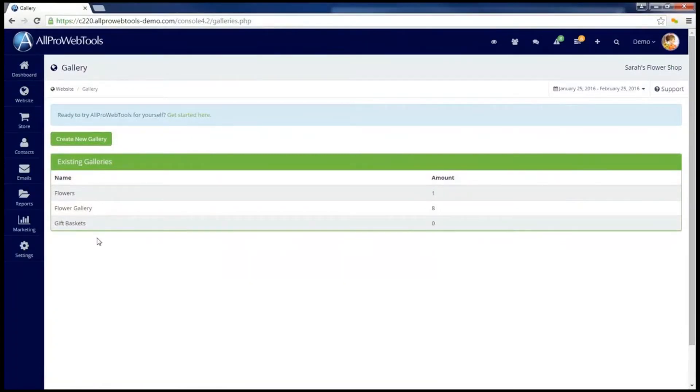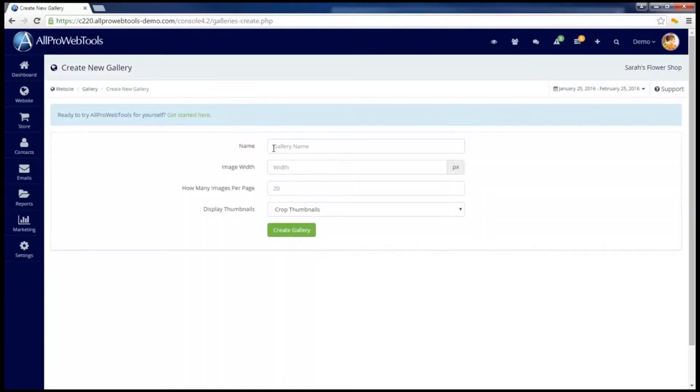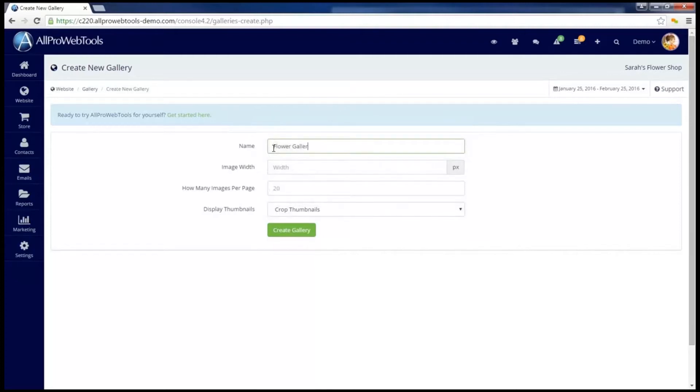This shows a list of my existing galleries that I can go in and edit, but for now I'm going to click on Create New Gallery. I'm going to fill in the gallery name. This is just something for me to be able to identify what this gallery is about.